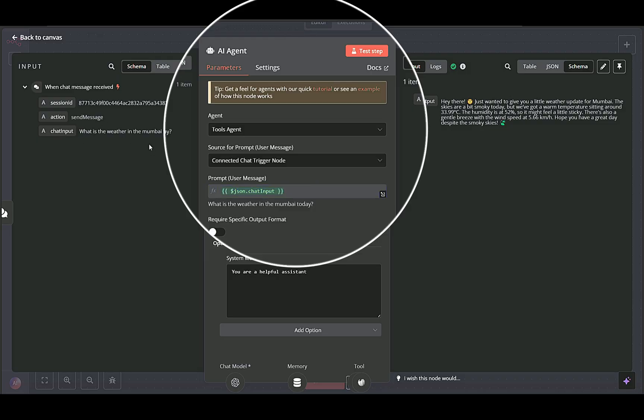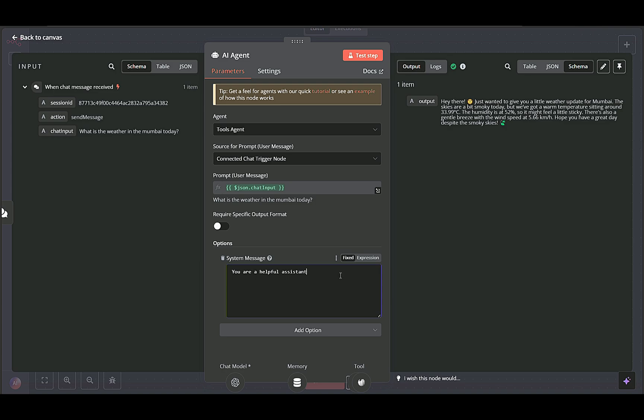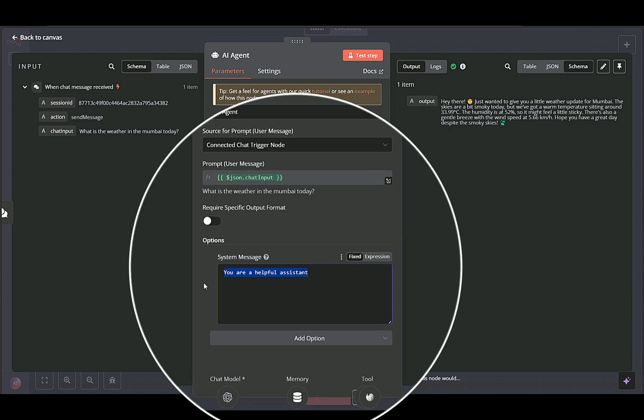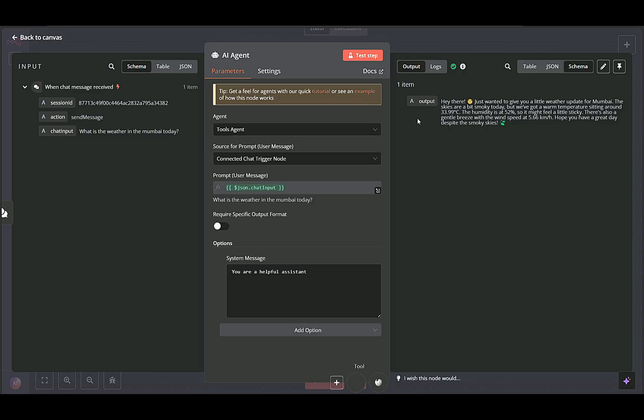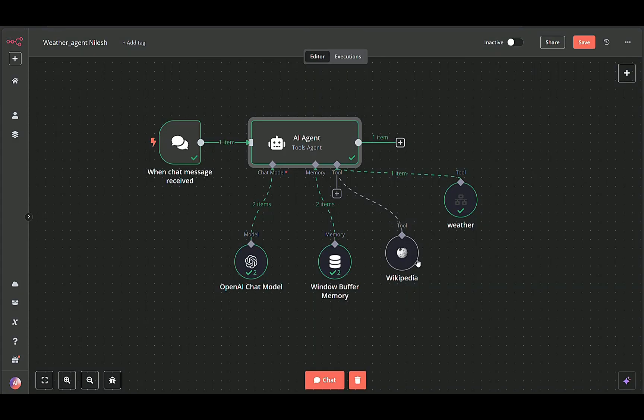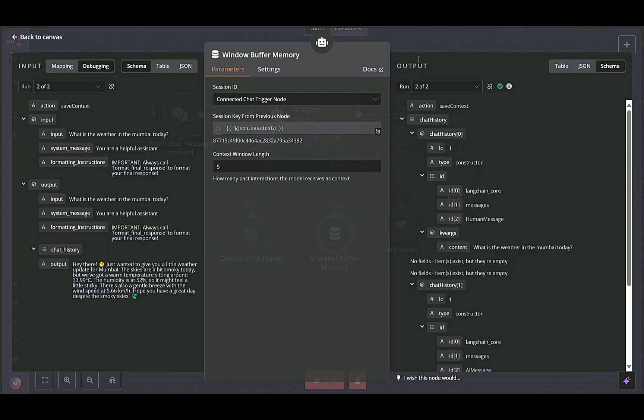The system message, you are a helpful assistant, sets the AI's overarching role and tone. The node has access to the weather tool and also leverages the conversation memory from the window buffer memory node.